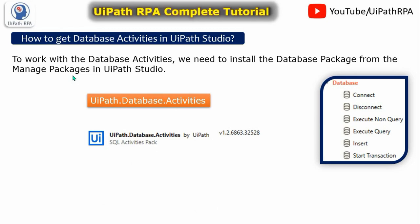So you will find that and you can install this in your UiPath Studio and you can start working on the database here. So I will show you practically how can we find that and how can we install that.